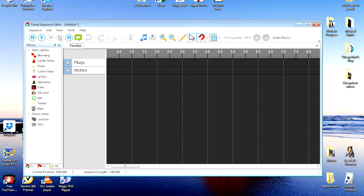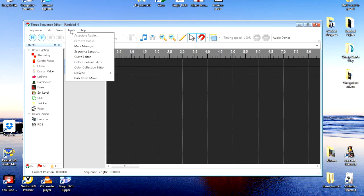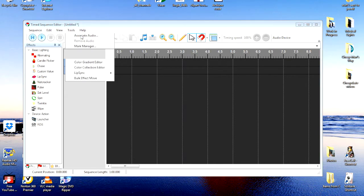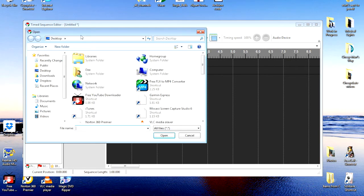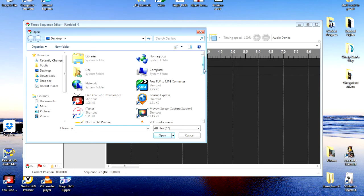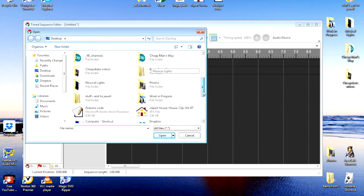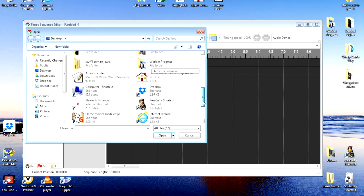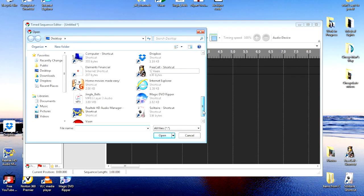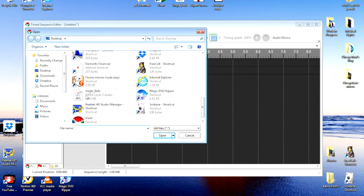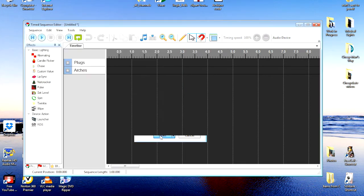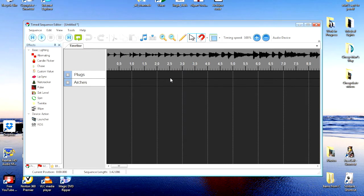So we'll go to Tools, Associate Audio, and we'll find Jingle Bells here on my desktop. We'll open it up, and Jingle Bells is now associated.